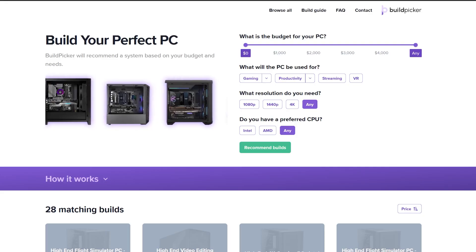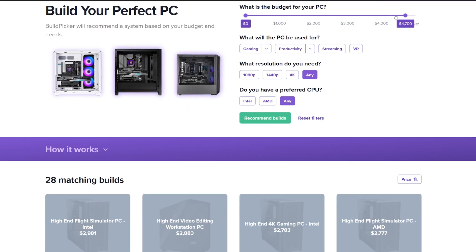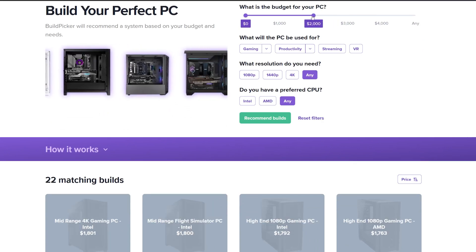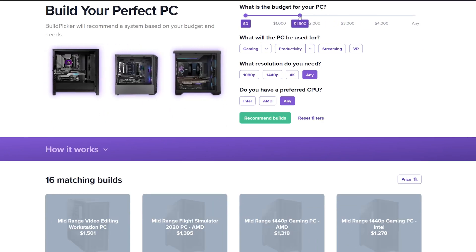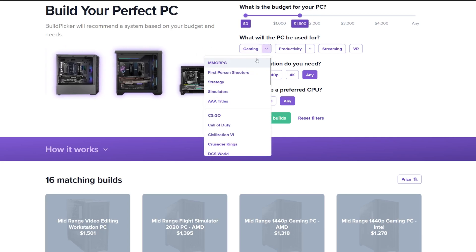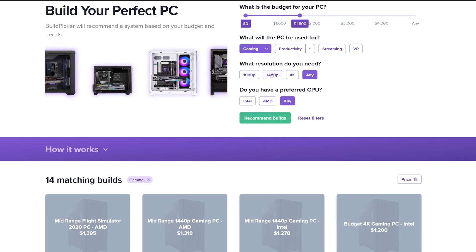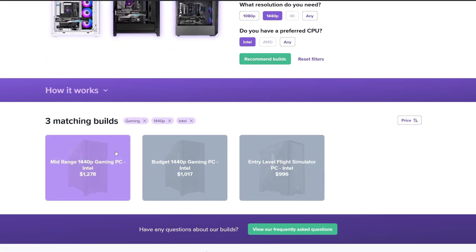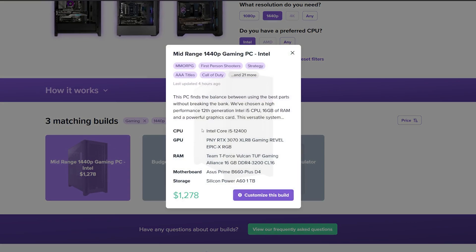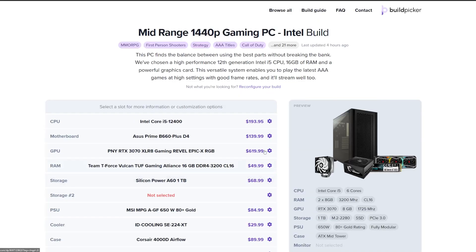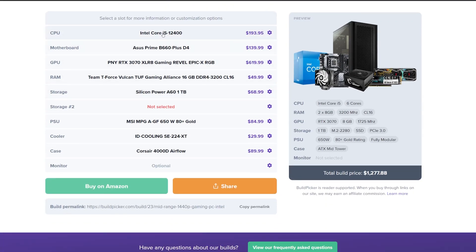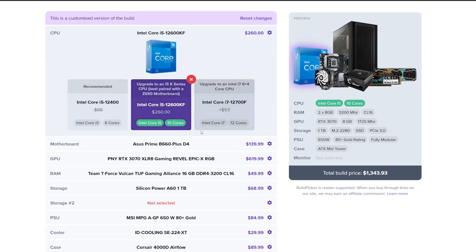Please do also check out buildpicker.com. This is the kind of information we put together to make sure the builds on there are as good as they can be. As an example, we substitute in all variants of the i5 so that if the i5-12500 drops below the price of the i5-12400, it will be automatically inserted into the build and anyone buying it will get a better PC for their money. We've also updated the filters making it much quicker to find the PC that's ideal for you, so do check out buildpicker.com.